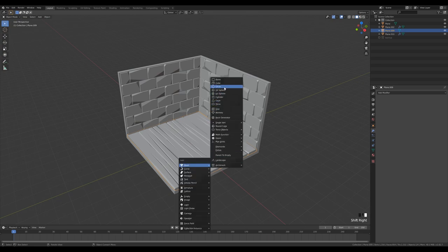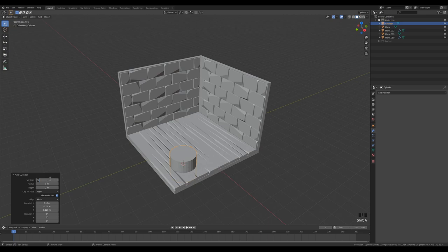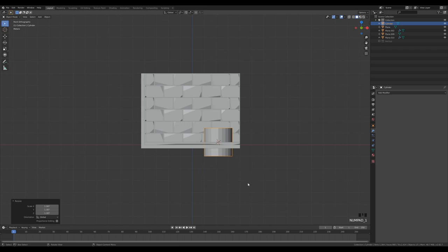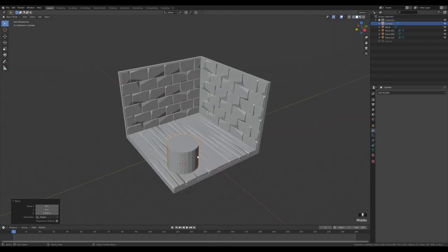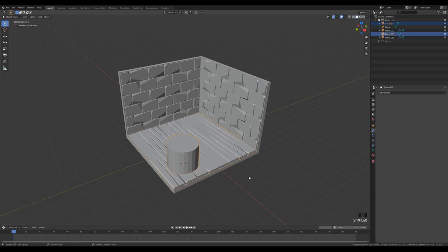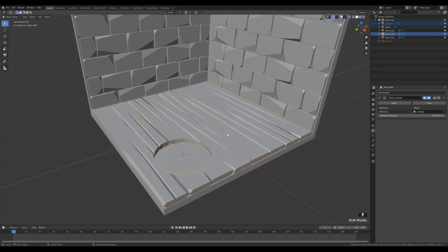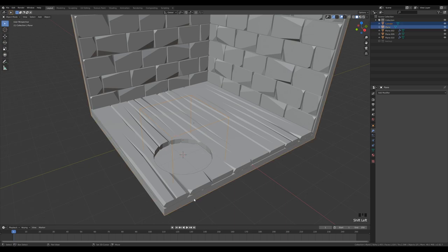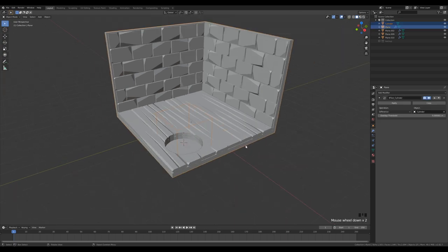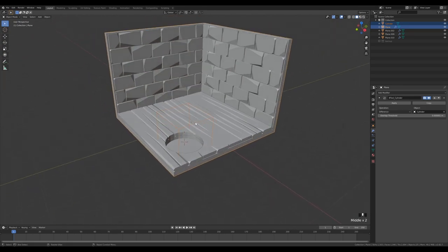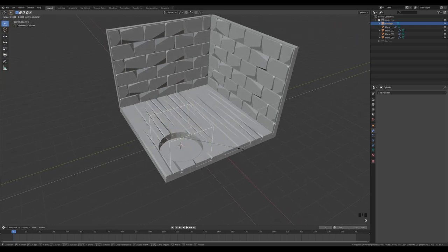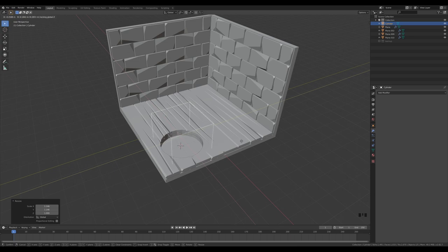Press Ctrl J to join the planks into a single mesh. Move the cursor to where we want the fireplace: Shift Right-click, Shift A to add a cylinder. Change the resolution to about 24 and scale it up. Look from the side by pressing 1 and bring it down. With the cylinder selected, then the planks, use the Bool Tools add-on — enable it in Preferences — and press Ctrl Minus to cut a hole. Then select the cylinder and the room object, Ctrl Minus again to cut into that as well.